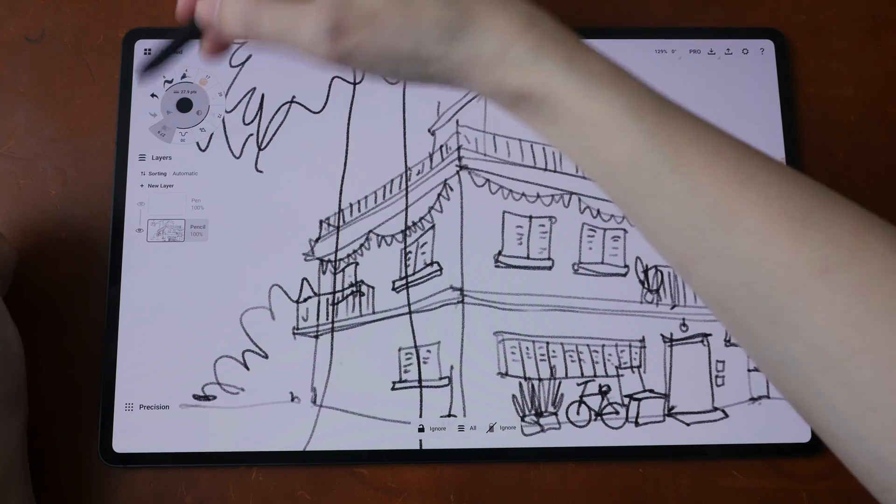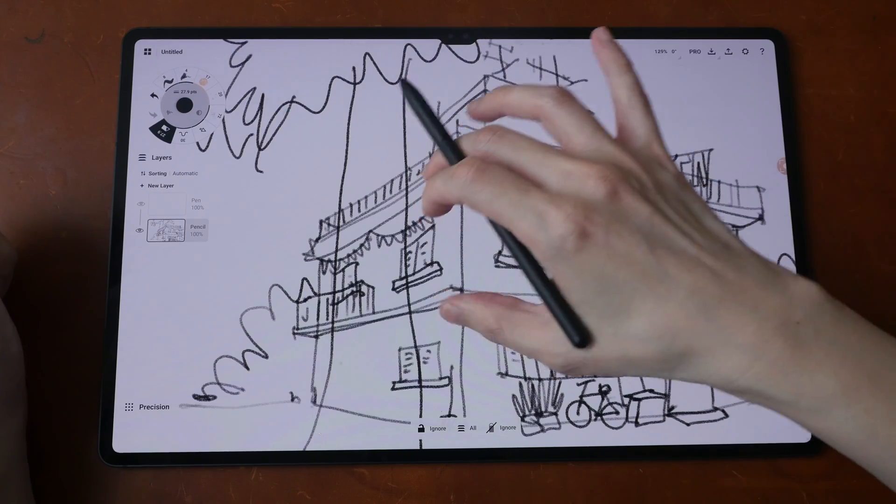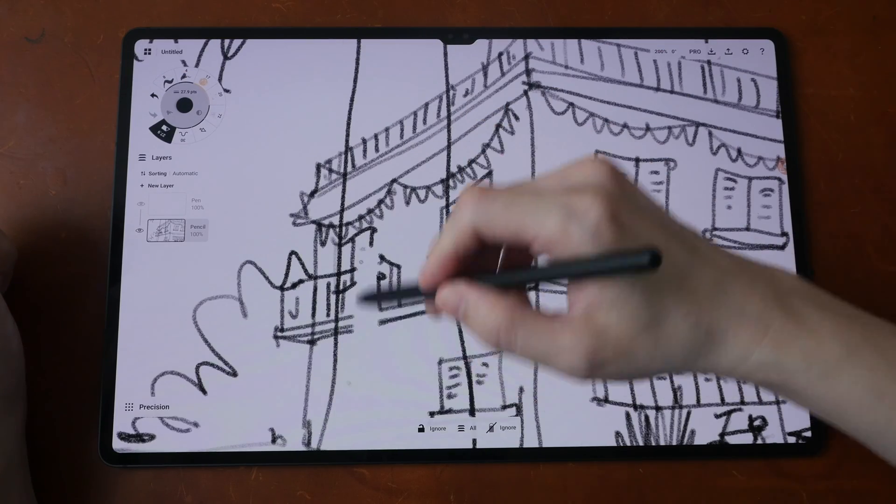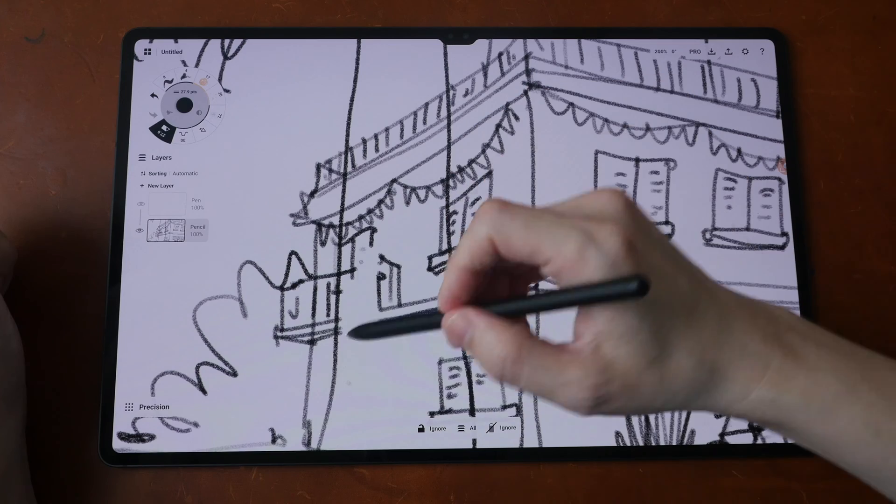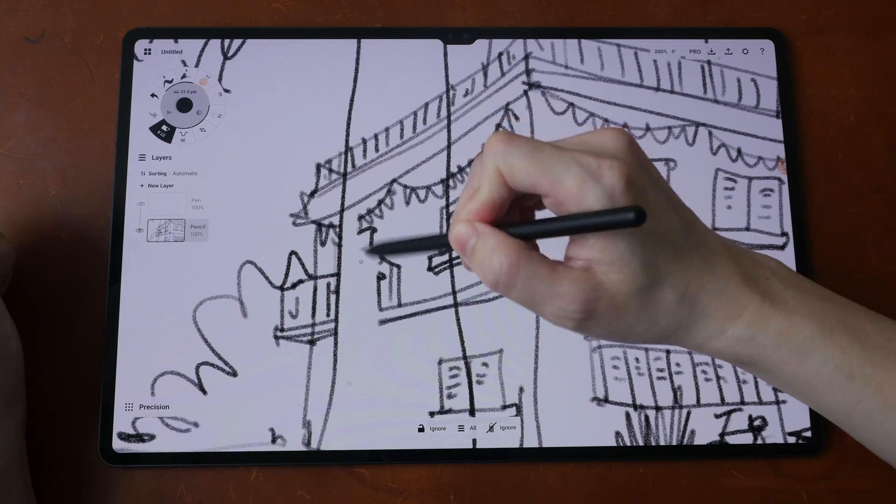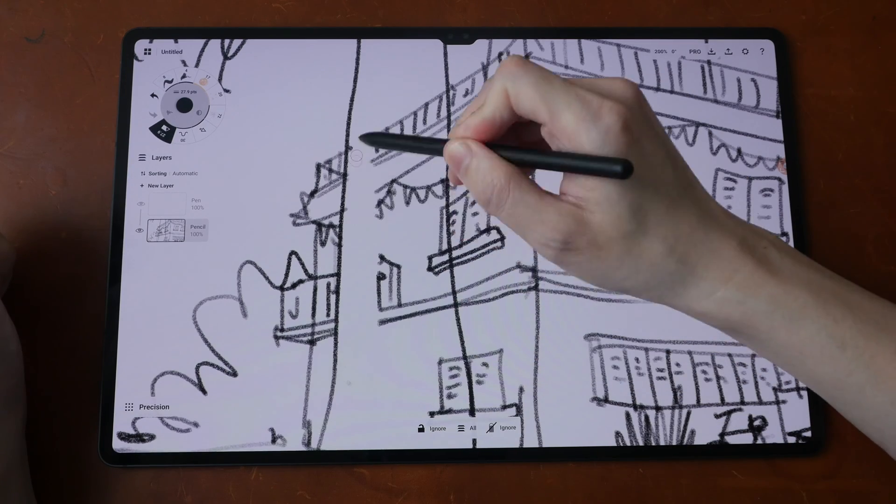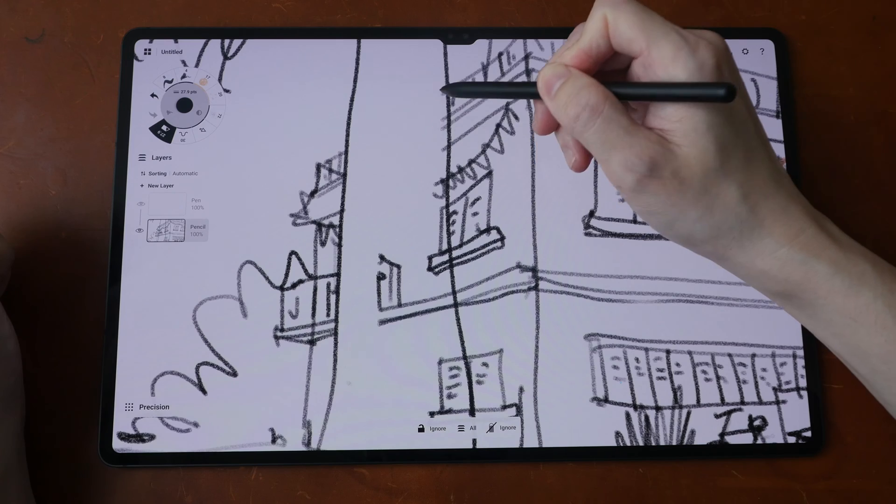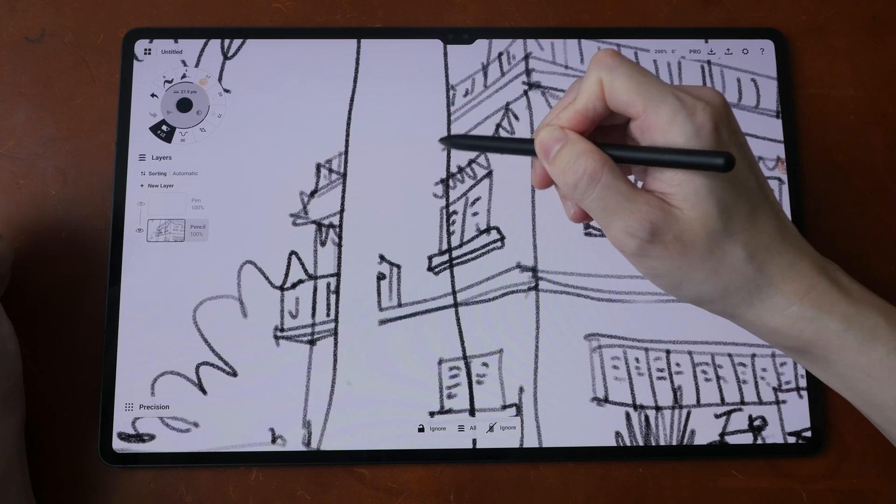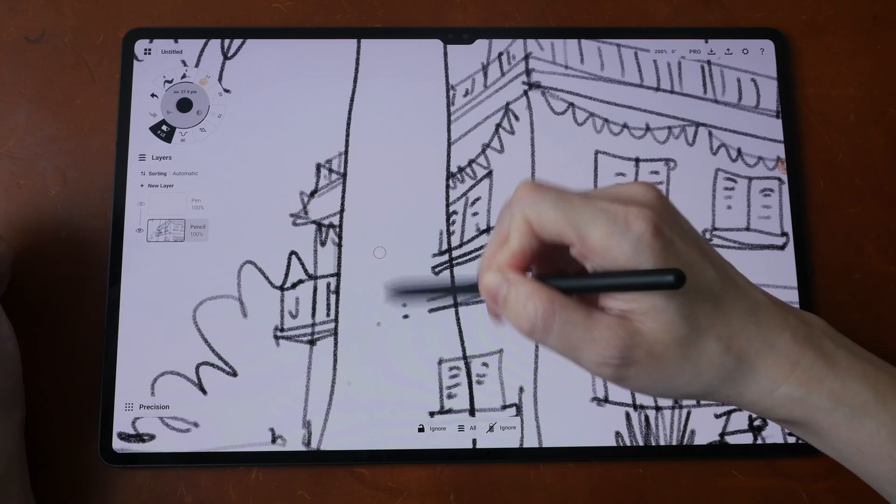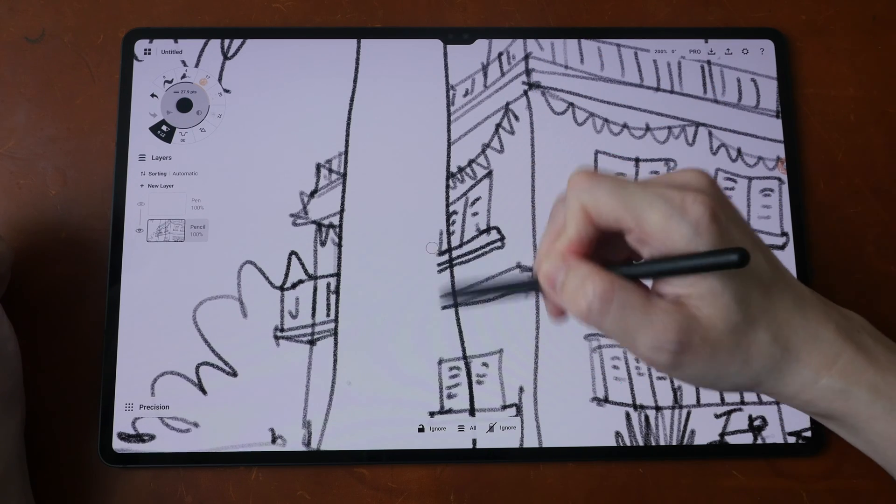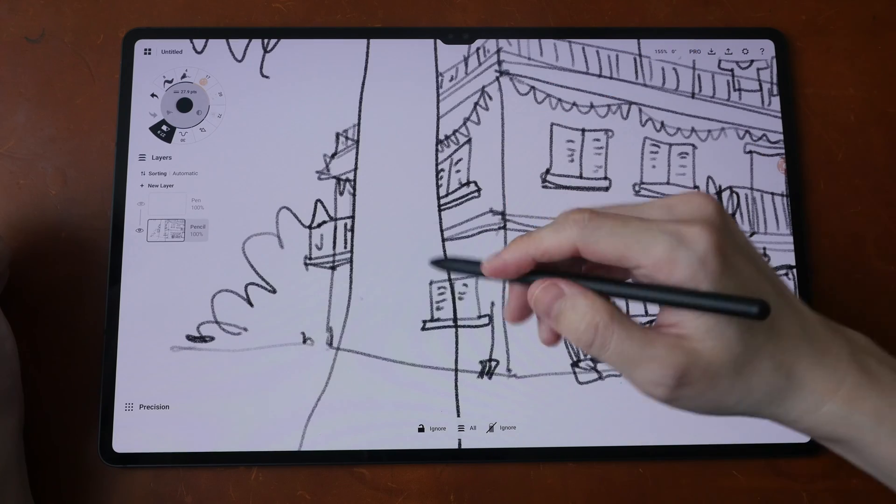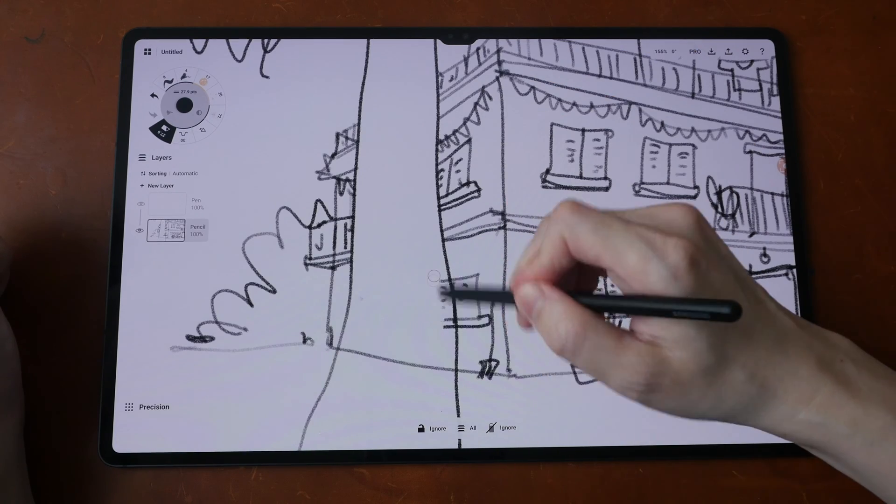And now go back to the eraser, and now you can erase the lines behind this tree very easily without accidentally erasing the tree. So this is a technique that I use when I draw very detailed sketches using Concepts app.